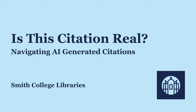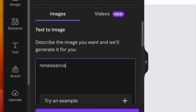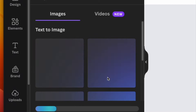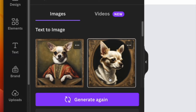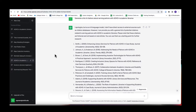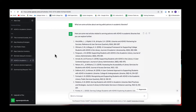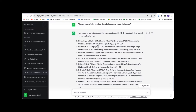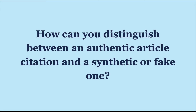Is this citation real? You can prompt a generative AI to create a renaissance painting of a chihuahua and it might be obvious that it's not an authentic old master's painting. But what about academic article citations? How do we know that a given article citation represents a true work of academic scholarship? Generative AI tools are sometimes known for generating synthetic article citations, meaning they are not real and do not exist — there is no PDF there. So how can you distinguish between an authentic article citation and a synthetic or fake one?